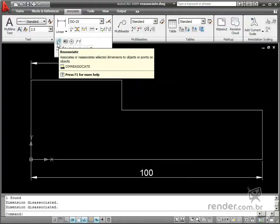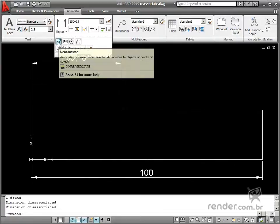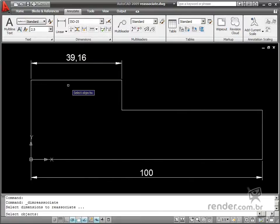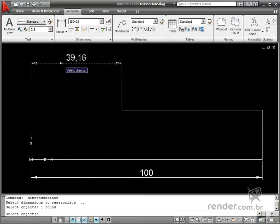It's quite simple to apply this command. After enabling it, you'll be required to reassociate the dimension.